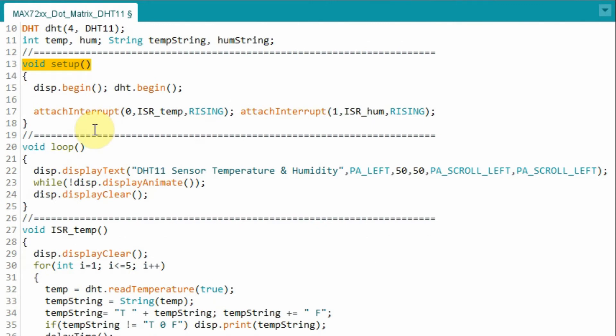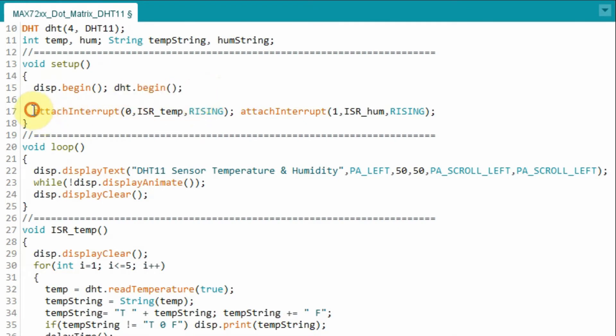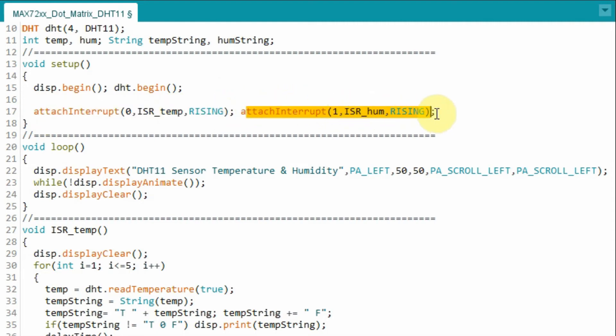Within the setup function, we initialize the dot matrix display and we initialize the DHT11 sensor. We also initialize pin D2 of the Arduino as interrupt pin 0, and we initialize pin D3 as interrupt pin 1.